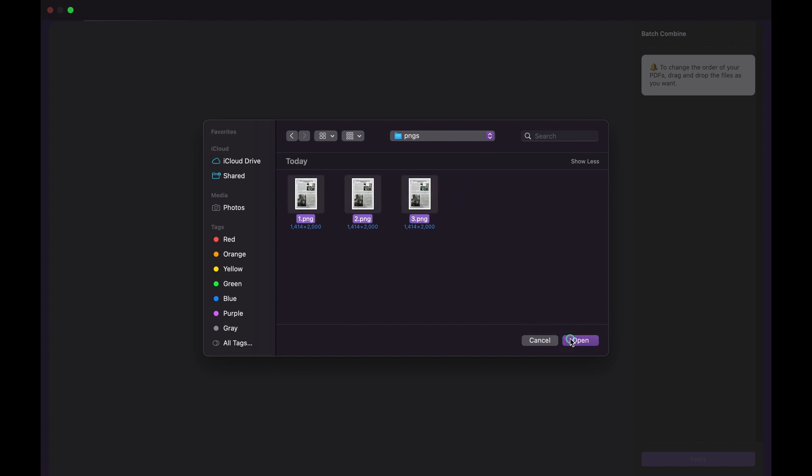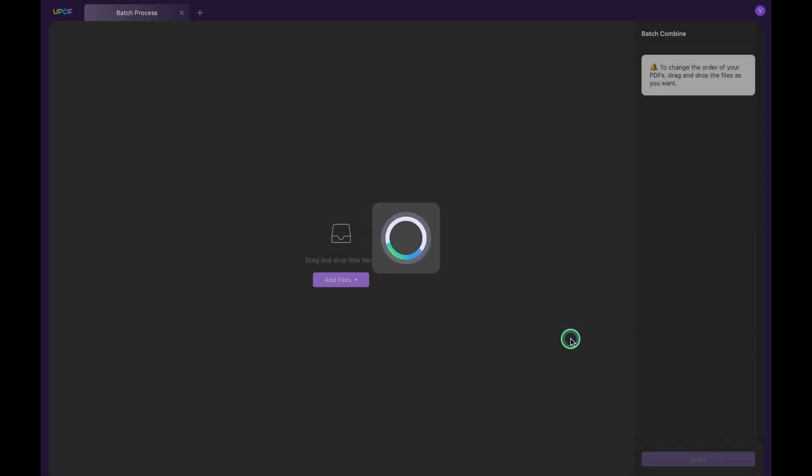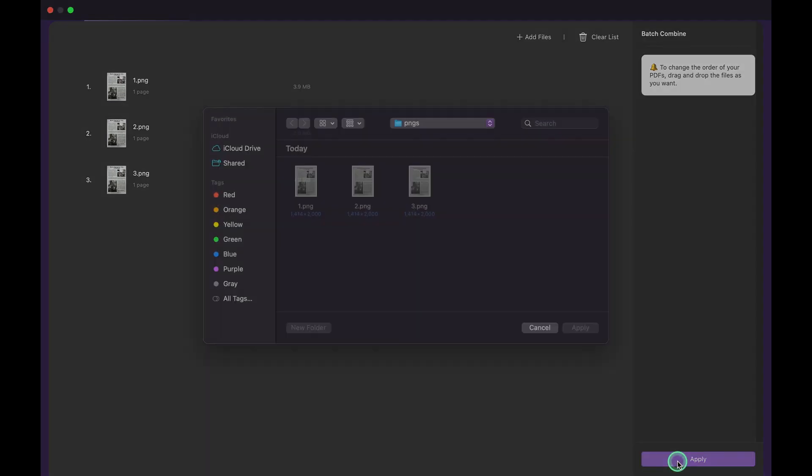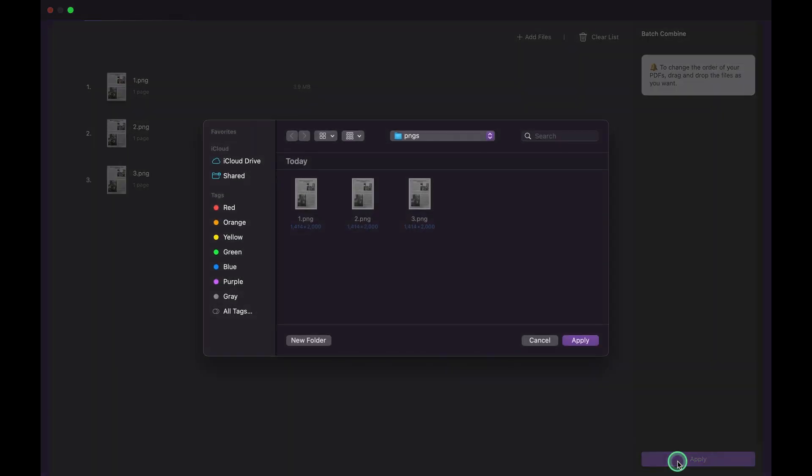It will now appear in the UPDF interface. Now click the Apply button, name the file, and select its saving location. Hit Save and you'll get the PNG images combined into one PDF file on Mac.